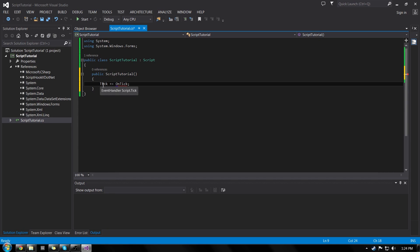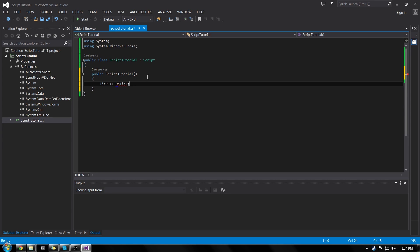So our tick event is going to happen every frame or every interval of frames, which we'll go over interval a little bit later. It's pretty easy to understand. A tick is one frame, you do something, the next frame, you do it again. In every frame, you do that. Or every 10 frames, you do it. Or every 20 frames, and so on.